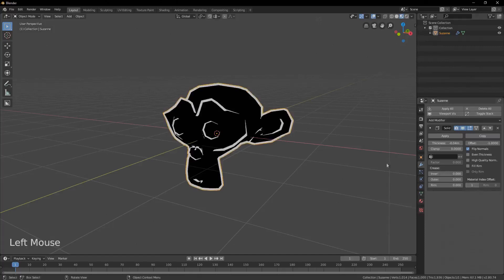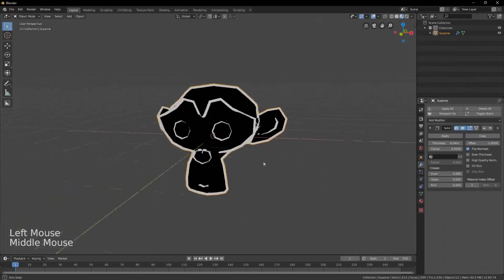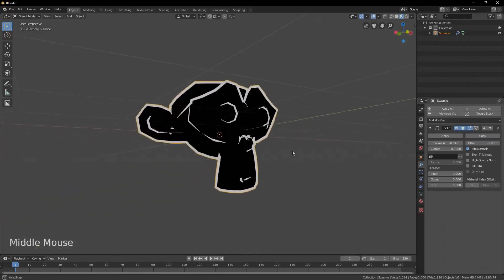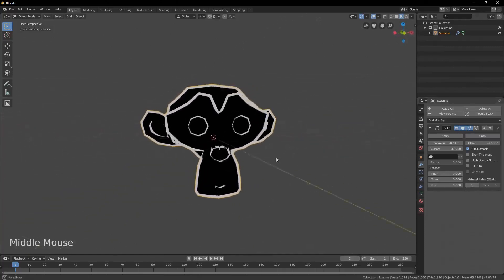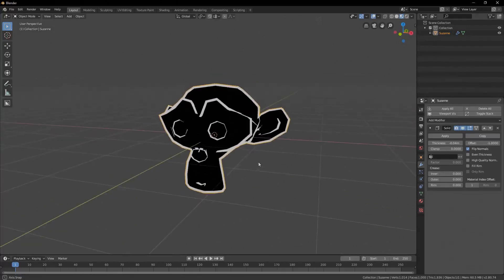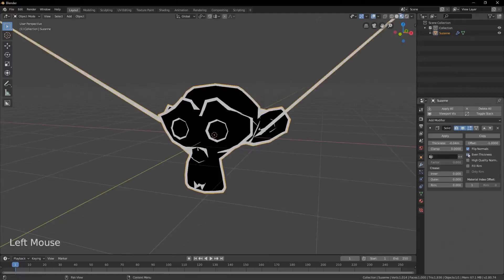Now you can see the outline on our object. If you have weird inconsistencies in your outline, you can try to tick even thickness on the modifier, but in this case it is not necessary.